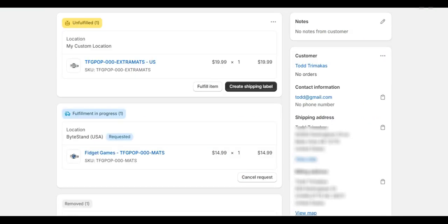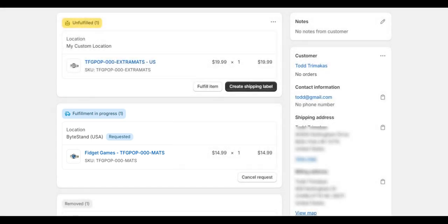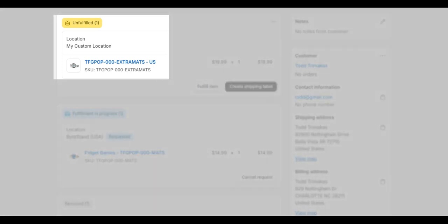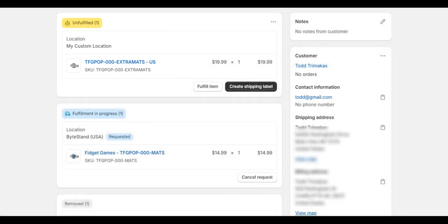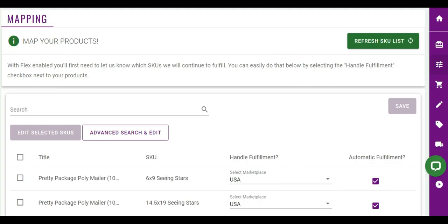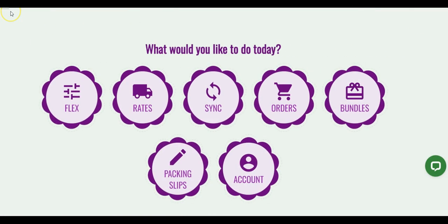This means any products that you allow us to manage and you've checked automatic fulfillment on in the app, those orders will be automatically set to in progress in Shopify. While all other items in the order that the app is not managing will sit in an unfulfilled status in the order. If this setting is kept on in Shopify, it will cause order issues in the future.